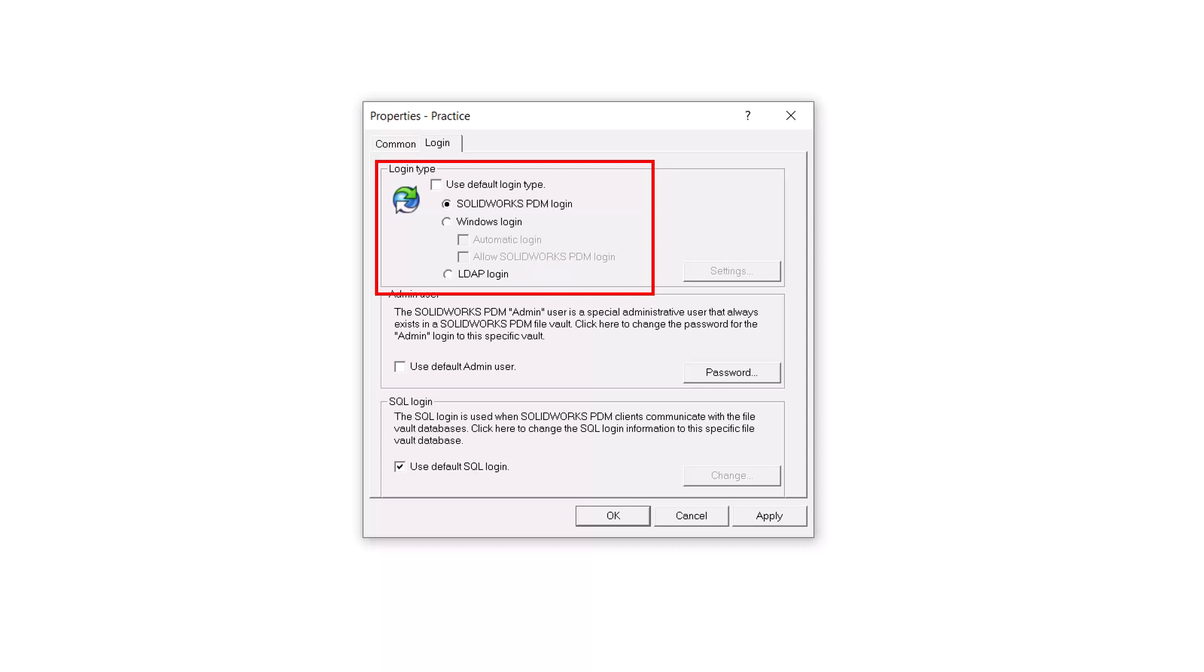This has been the three different types of ways that we can log into a PDM Vault. Now we can ensure that everyone has access to what they need to see. If you liked this video, be sure to subscribe to our channel and visit us at HawkRidgeSys.com.